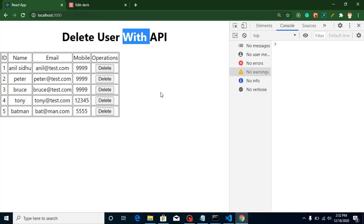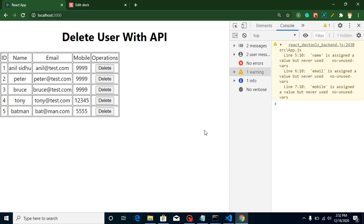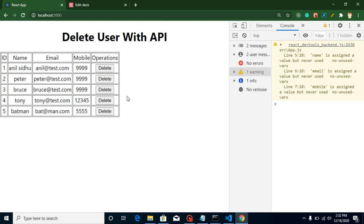Let me show you the scenario we are going to cover in this video. Whenever we reload or visit this page for the first time, we have a form that will be filled up with the first data. Then we will create an update button parallel to the delete button, and on clicking update, the respective data will be filled in the form. This will be the first part of updating data with the API, because in the next video I will show how we can update the data.